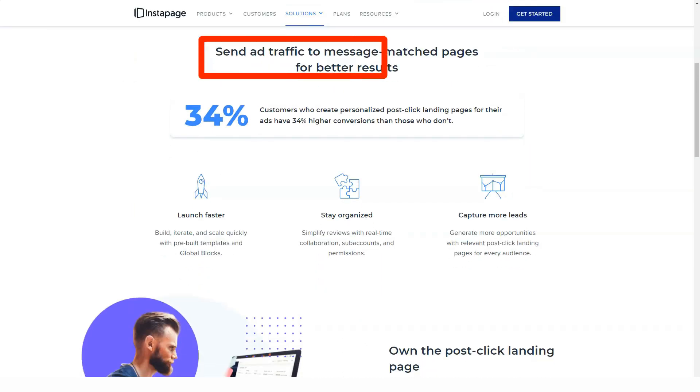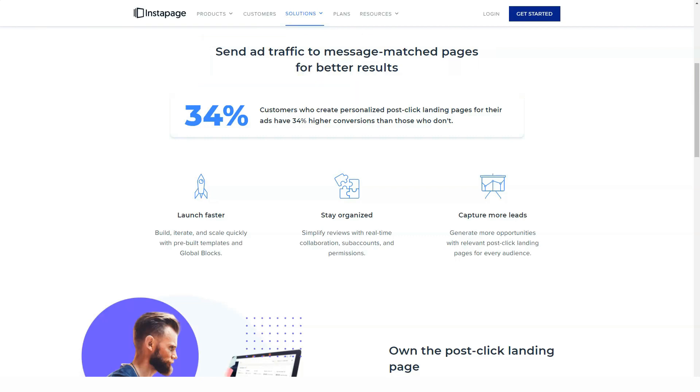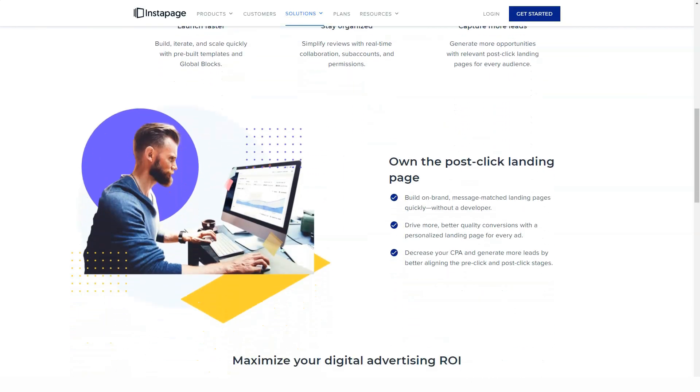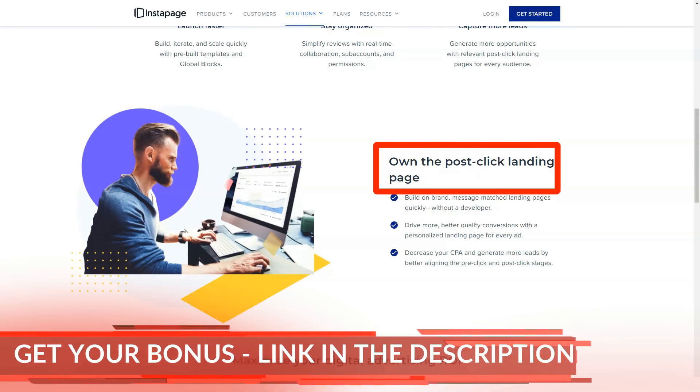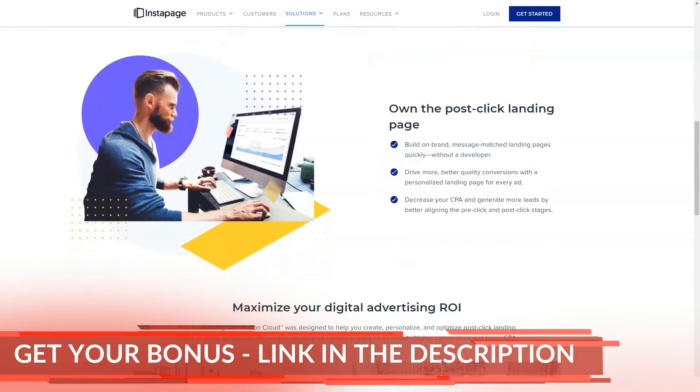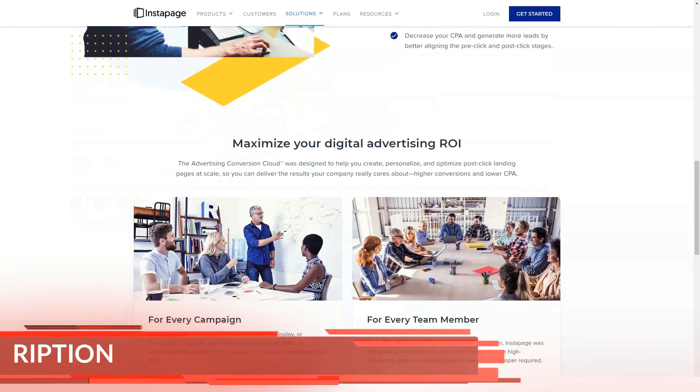Your Instapage landing pages can be integrated with a wide variety of third-party solutions, including analytics tools, email marketing services, and webinar providers.